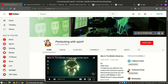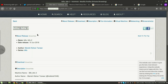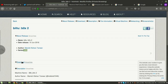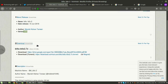Hello guys, welcome to Pen Testing with Spirit. My name is Petri12 and today we are going to do BilluBox from VulnHub - BilluBox 2. This box was released on 10th June 2018 and it was made by one of my good friends, Manish Kishan Tanwar, and the series is called Billu.